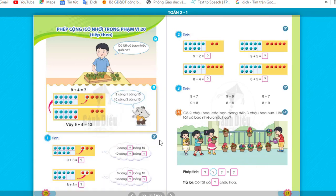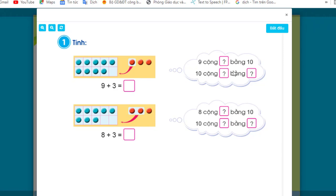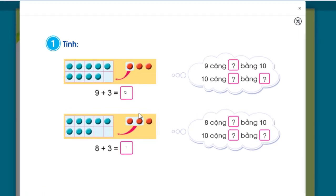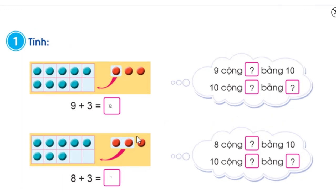Exercise 1: Calculate 9 + 3 and 8 + 3. For the first problem, 9 + 3, we see that 9 plus how many equals 10? 9 + 1 = 10. Then 10 plus how many? We break 3 into 1 + 2, so 10 + 2 = 12. Therefore 9 + 3 = 12.